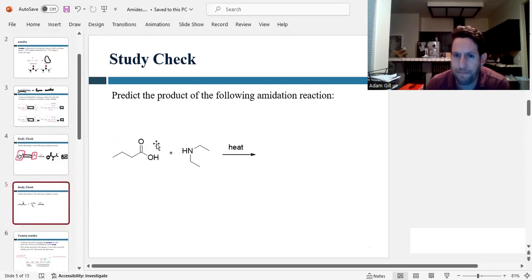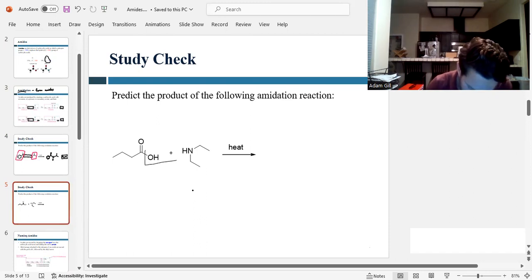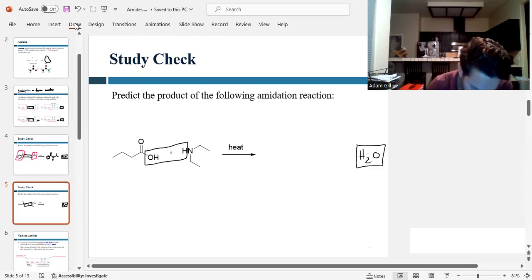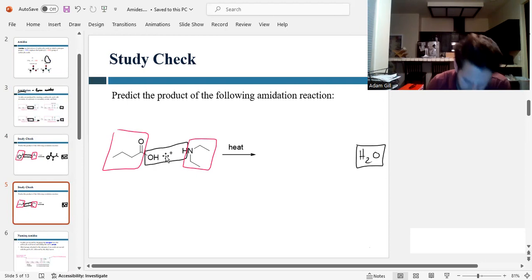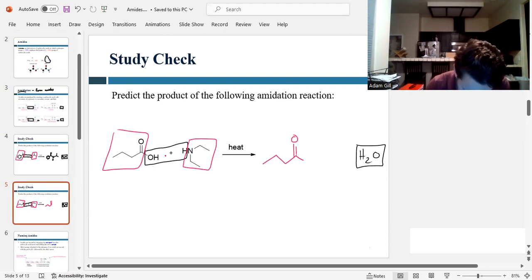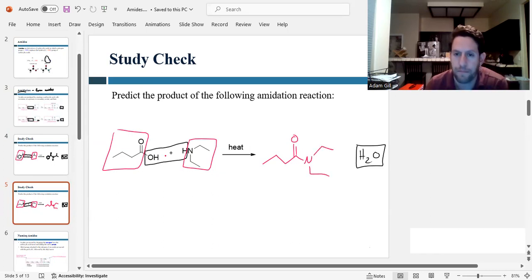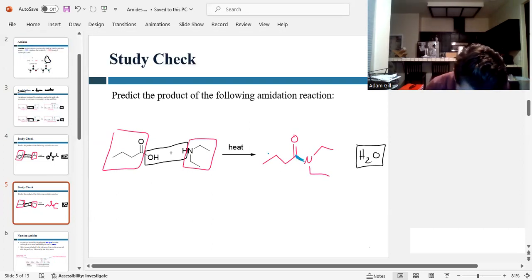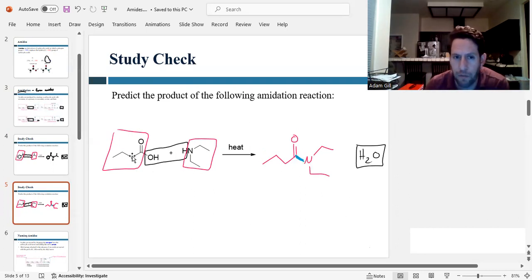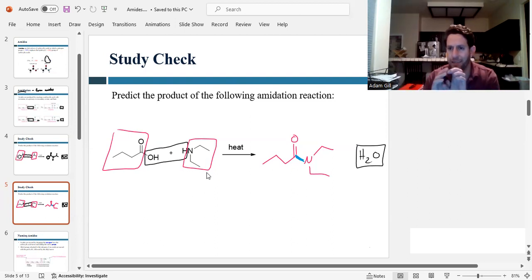Let's do another one. Predict the product of the following amidation reaction — a carboxylic acid and a secondary amine. Same process: we kick out OH and H to make H2O, and what's remaining gets condensed together. The nitrogen will be connected directly to the carbonyl. The bond we just formed is the amide bond — the new bond connecting these two pieces. So we condensed them and kicked out water.